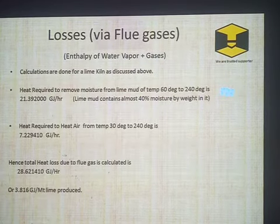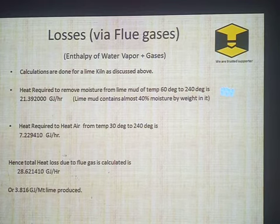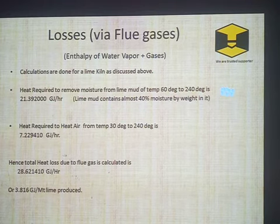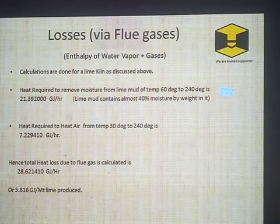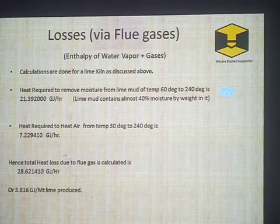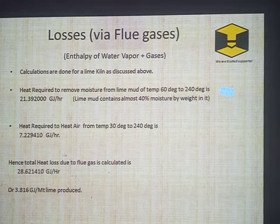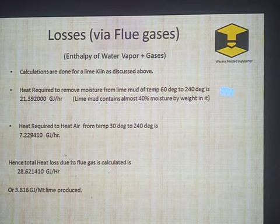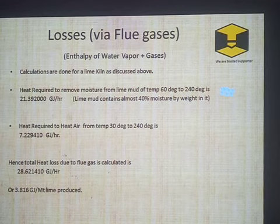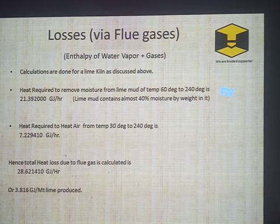Heat losses through flue gases — flue gases are composed of water vapor plus other gases. By calculating the enthalpy at the particular temperature of water vapor and gases, you can calculate heat losses. When calculated, you find that heat losses through flue gases are 3.816 gigajoules per metric ton of lime produced, which is more than the 2.57 GJ theoretically required to produce one metric ton of lime.